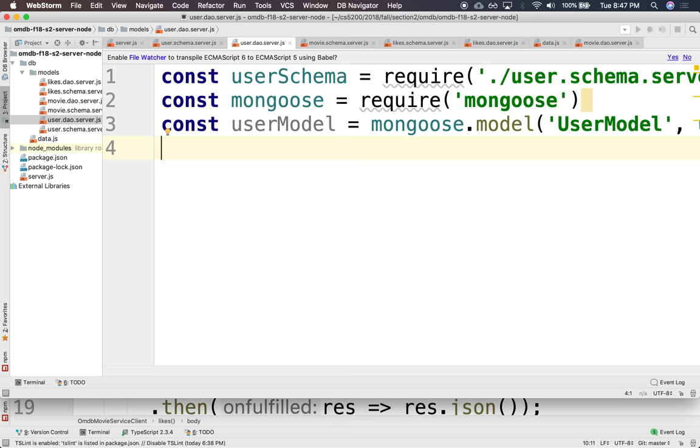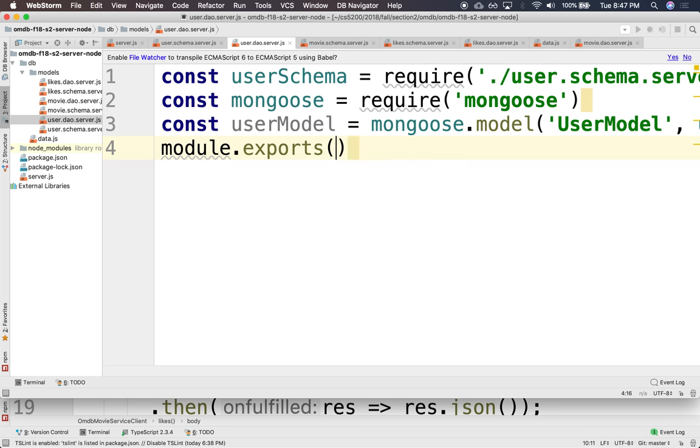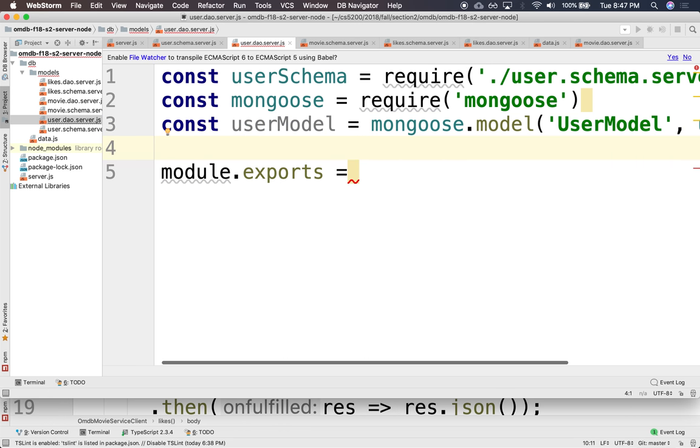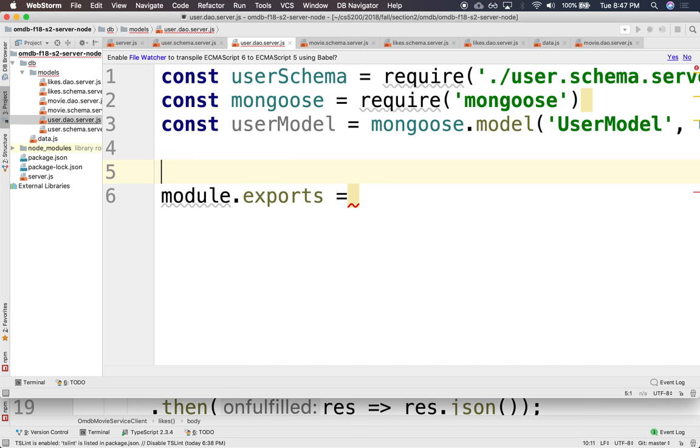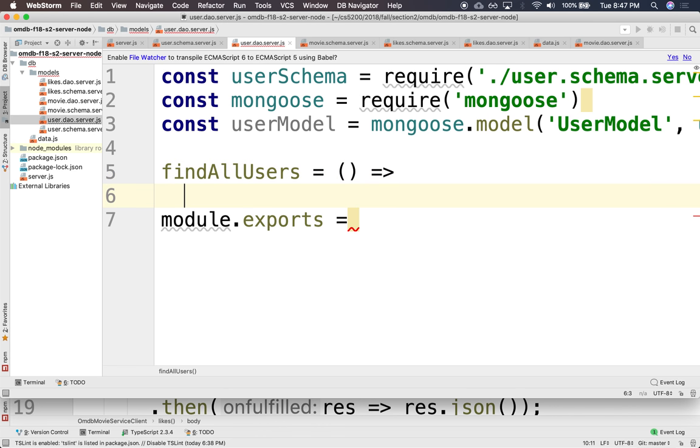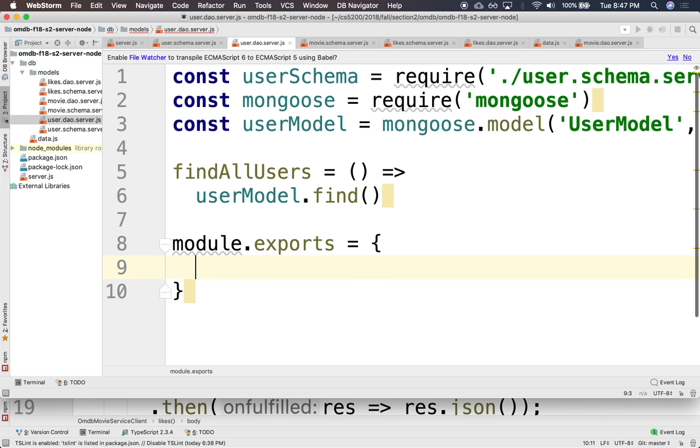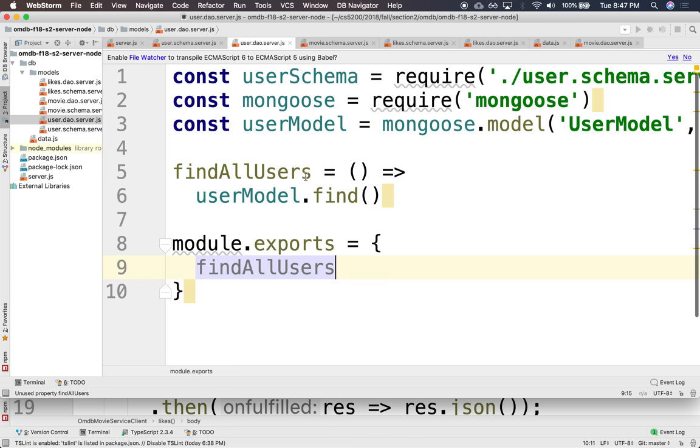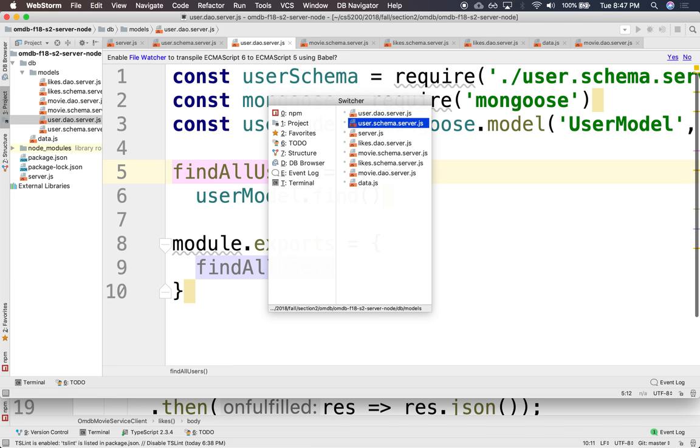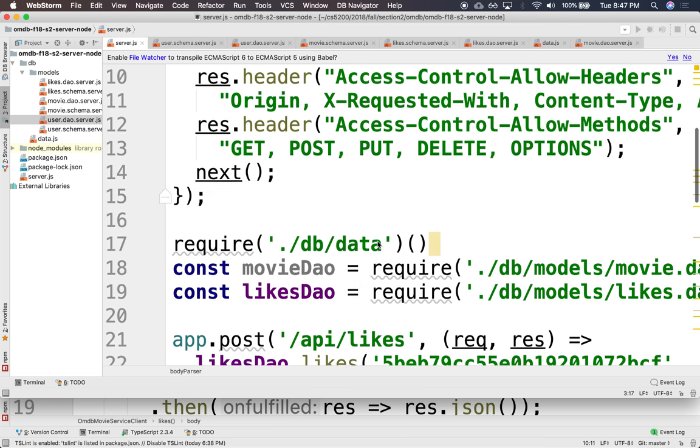We'll do module.exports. And right now, we don't have a dao for this. I guess we could have a create. We'll be create user, or find all users. And this will be something like user model.find. This will return all the users. And we'll export this as find all users.